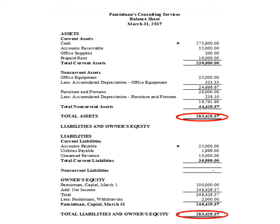So we have assets, then the liabilities, and owner's equity groupings. List all the assets — this is a typical format of a balance sheet. Please take note: total assets is P283,428 and 57 cents, and should be equal to the total liabilities and owner's equity, which is also P283,428 and 57 cents. We can just get the balances of these accounts from the adjusted trial balance and then write them on this balance sheet format. This is how a typical balance sheet looks like.